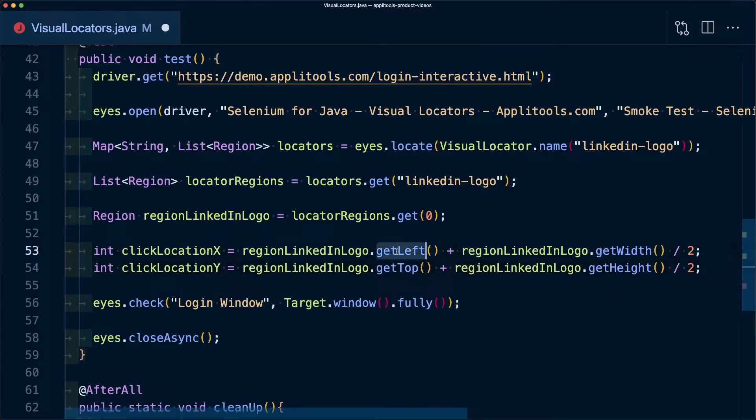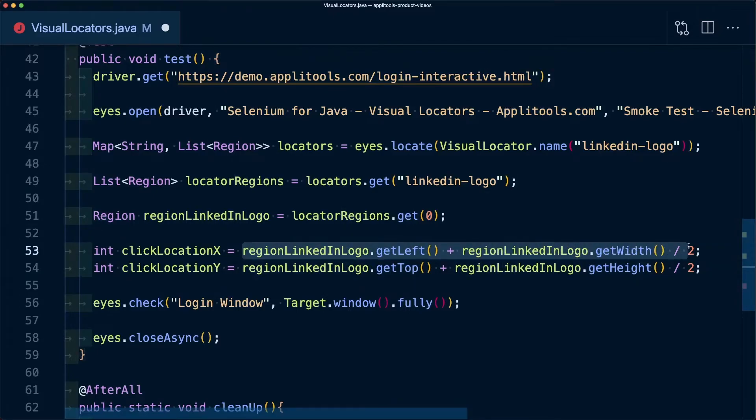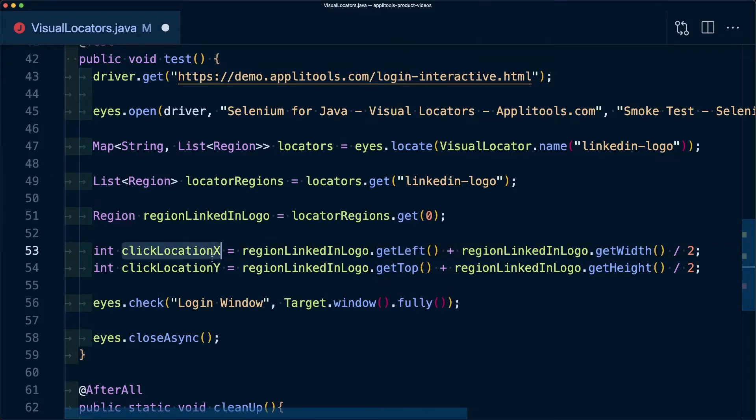I'm going to use that region to find both my x and y value where I'm going to use the getLeft method and the getTop method along with the width and the height to calculate where exactly I want to click. In this instance, I'm going to click right in the middle of my particular LinkedIn logo region where I'm now going to have my x and y axis that I'm going to be able to use to target where I want to click.